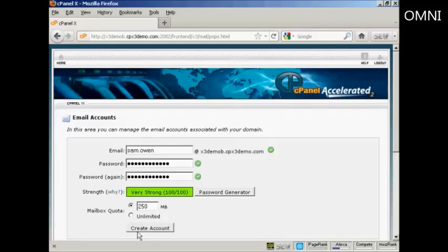Then all you have to do is click here on this button, Create Account, and it'll set the mailbox up for you. Then you will have to configure your email software if you've got Microsoft Outlook or if you use Thunderbird and so on.